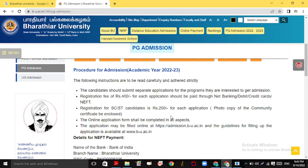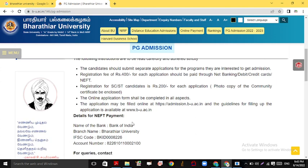Next, registration for SC/SD candidates. The online application form shall be completed in all aspects. All applications may be filled online and the guidelines will be explained in detail. Fees payment can be done via Net Banking, Debit or Credit cards, or NEFT.